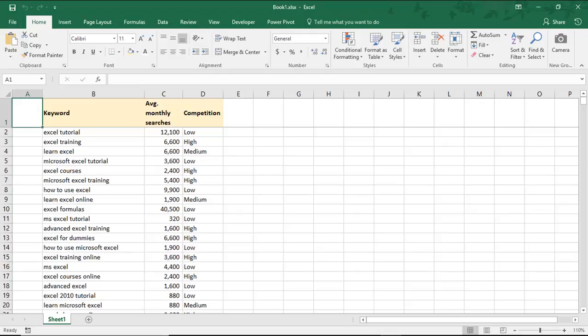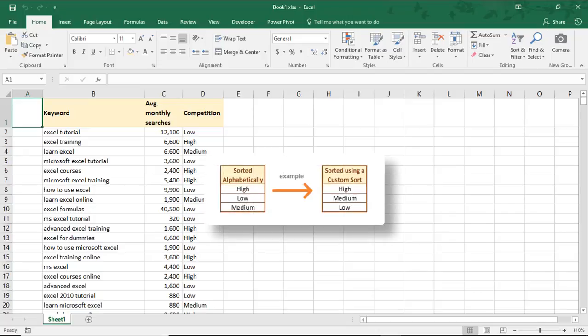Hi. In this Excel tutorial, we'll go over how to custom sort in Excel. You may want to do a custom sort if you want to sort items in an order that is not alphabetical or numerical. Doing a custom sort allows you to specify the order in which your list will be sorted in.